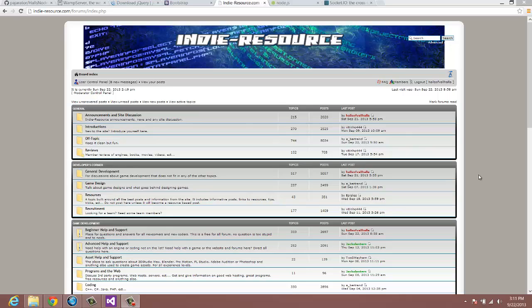So we're going to have some graphics, we're going to have inventory systems, we're going to have a lot of things that a lot of MUDs don't have. So it's going to be an updated, refreshed version of MUD.